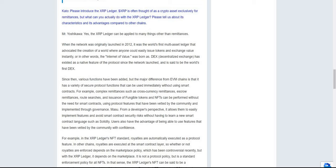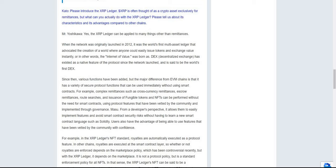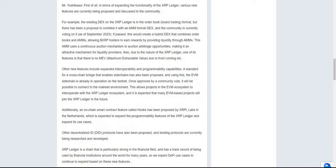From a developer's perspective, it allows them to easily implement features and avoid smart contract security risk without having to learn a new smart contract language such as Solidity. Users also have the advantage of being able to use features that have been vetted by the community with confidence. For example, with the XRP Ledger's NFT standard, royalties are automatically executed as a protocol feature. On other chains, royalties are executed at the smart contract layer, so whether or not royalties are enforced depends on the marketplace policy, which has been controversial recently. But with the XRP Ledger, it is a standard enforcement policy for all NFTs.